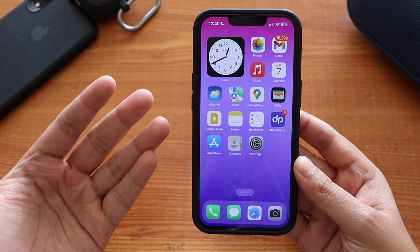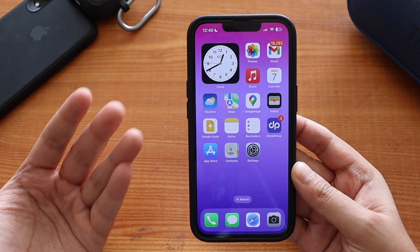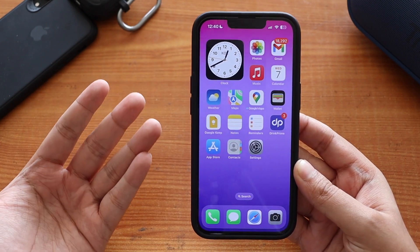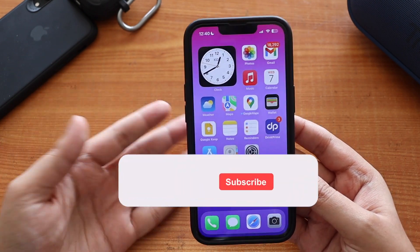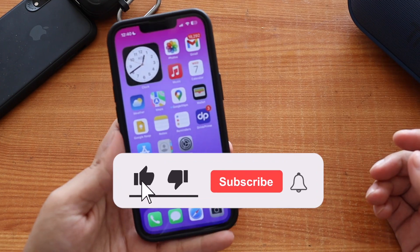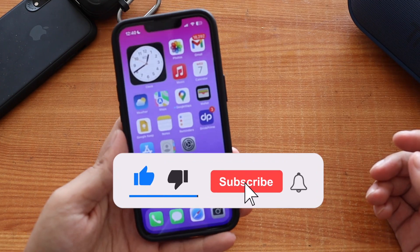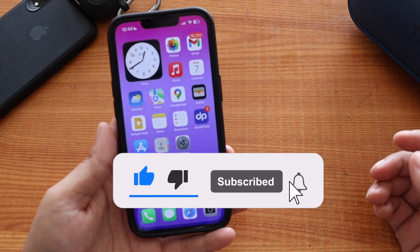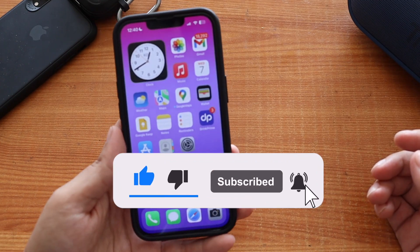Make sure you watch this video till the end. But before that, if you're new here and enjoy this kind of content, do give this video a thumbs up and also consider subscribing to the channel. Now with that being said, let's get right into the video.